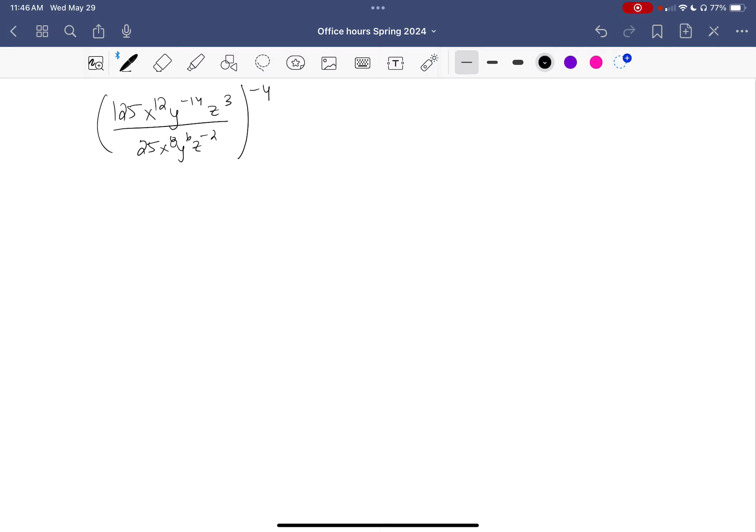Order of operations still applies — I should clean up the inside of the parentheses before worrying about the outside. Furthermore, you should combine like terms before worrying about anything else. Combining like terms: I have the numerical portion, 125 on top and 25 on the bottom, which divides to give me five. I have x to the 12 on top and x to the 8 on the bottom.